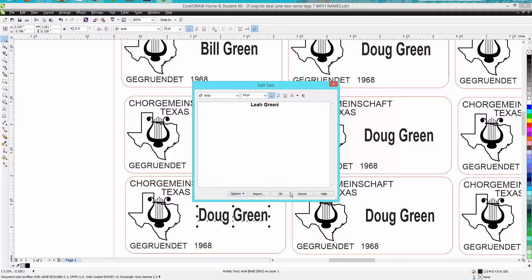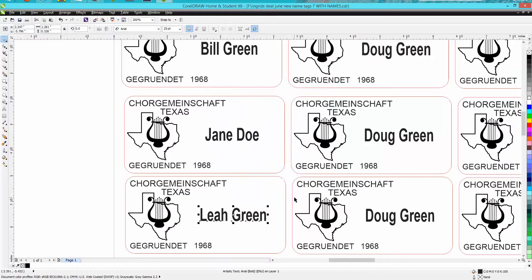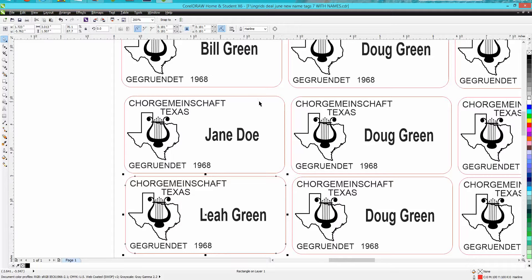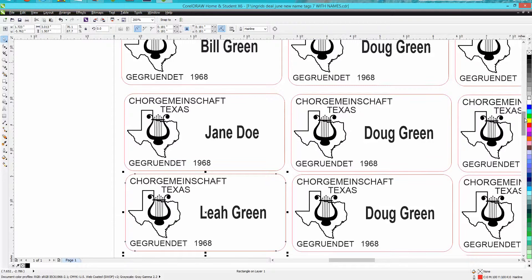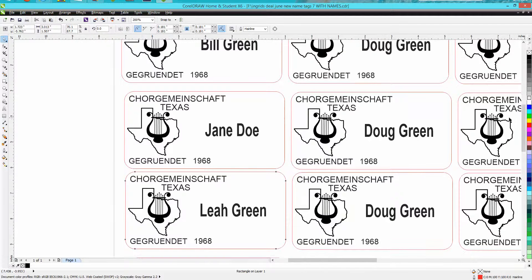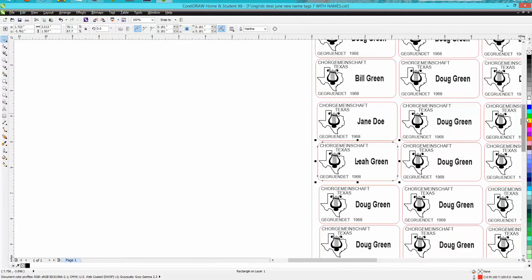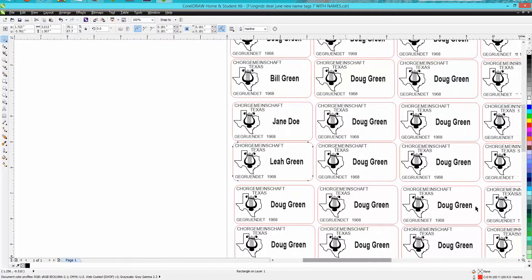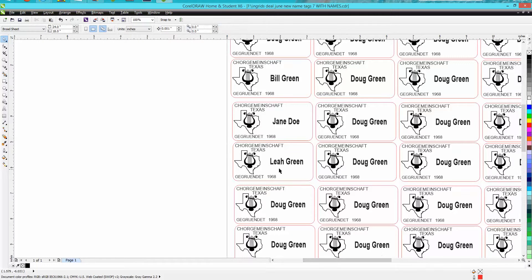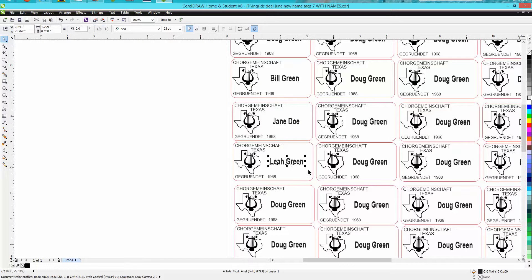Then hit OK and it puts it in there. Now there's a lot of easier ways to do that inside Corel through an Excel spreadsheet, but if you've only got 50 of these to do and somebody just sent you a list on a piece of scratch paper or just sent you a list of names, by the time you enter them in the Excel spreadsheet you could have them typed here.